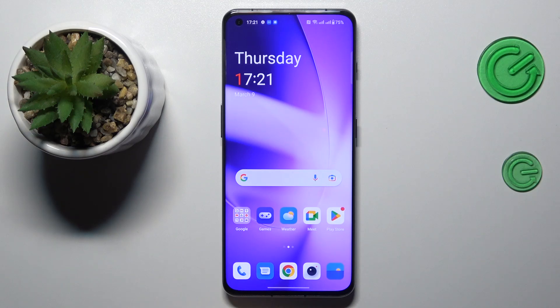Hello everybody, we are glad to welcome you on the Hard Reset Info YouTube channel. Today I would like to demonstrate that you can use dual WhatsApp on a OnePlus phone.